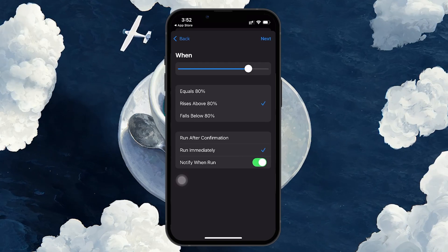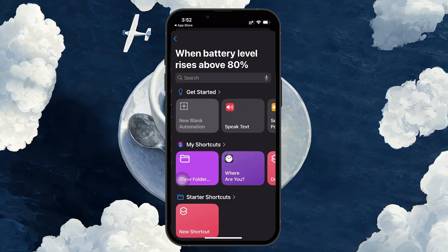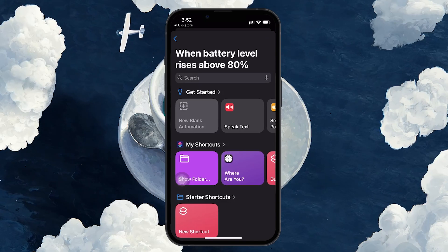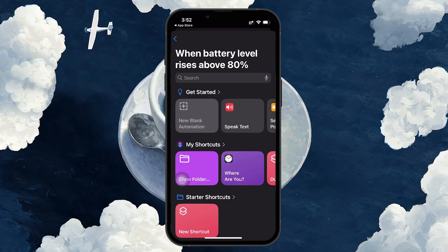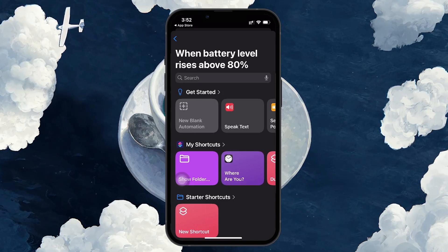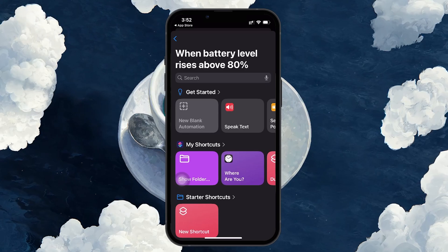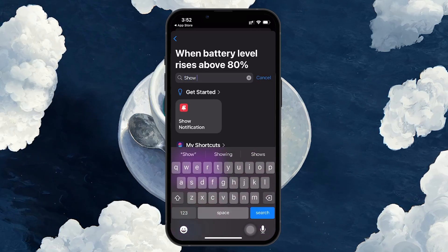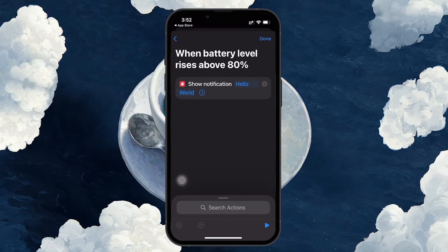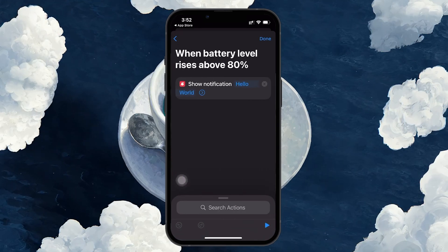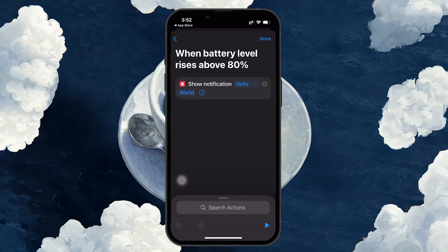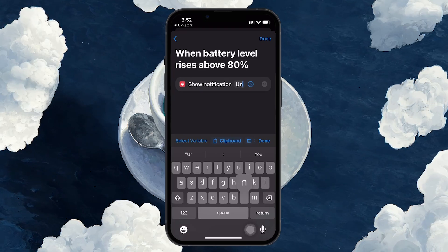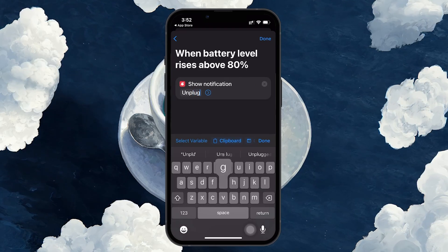Once that's set, tap Next to move to the action creation step. Here we'll define what happens when your iPhone reaches the specified battery level. Tap Add Action, and then use the search bar to find Show Notification. This will allow us to send a custom notification when your phone charges above 80%. You can customize the text of the notification by tapping on Hello World and replacing it with something useful like Unplug iPhone.